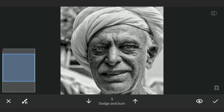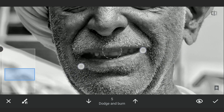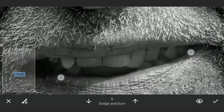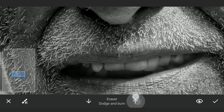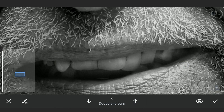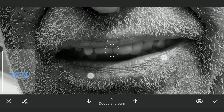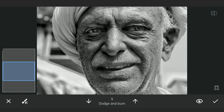We will do similar dodge and burn on the teeth.